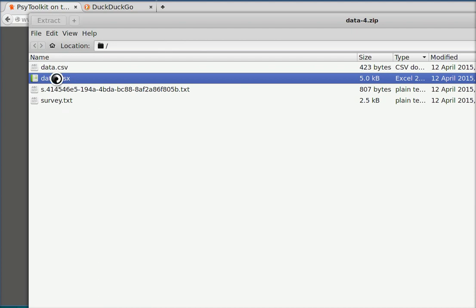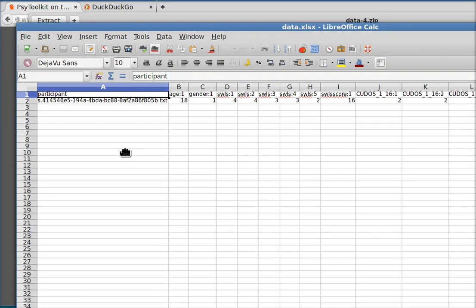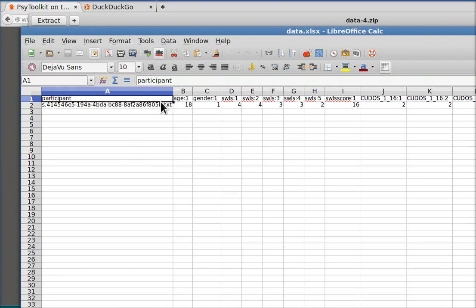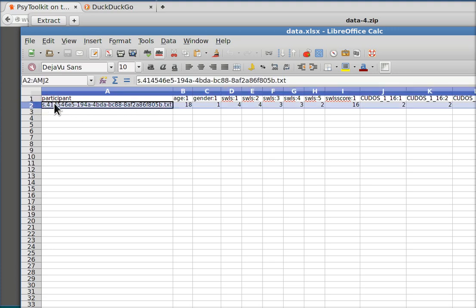If you open this, if I click on it, I open it with LibreOffice here which is the free office suite. You get for every participant a case and you get all the individual data points. So that's very easy.